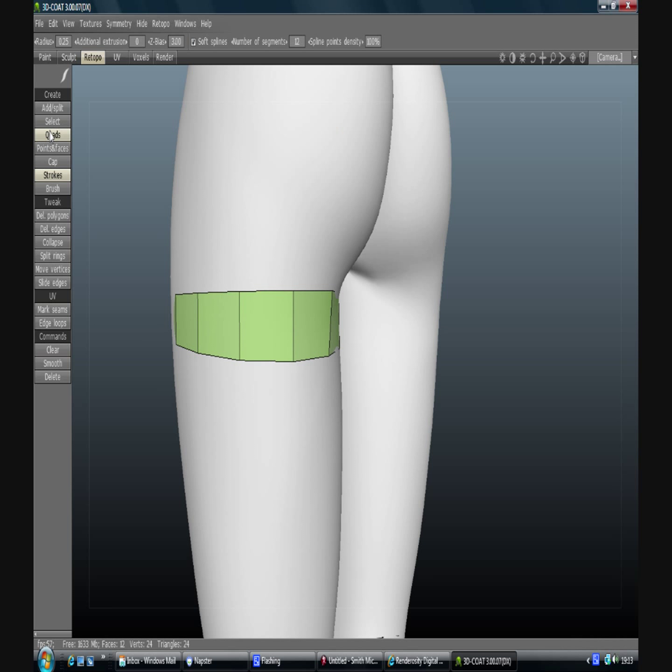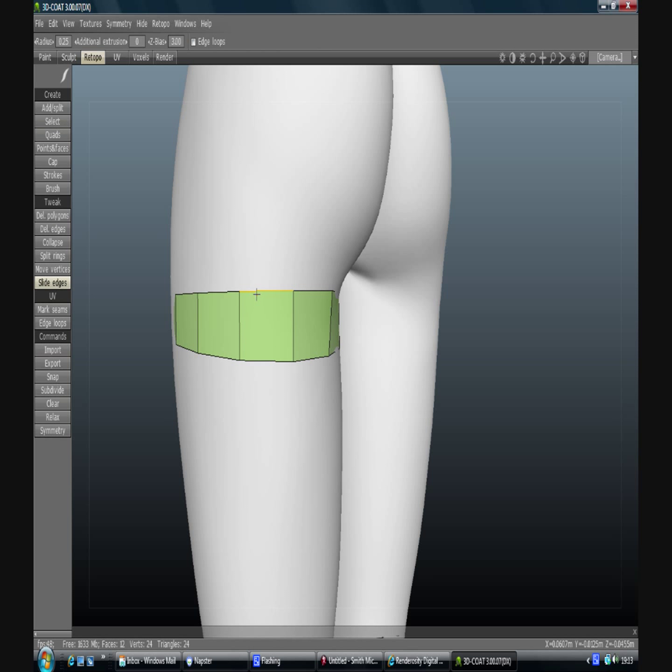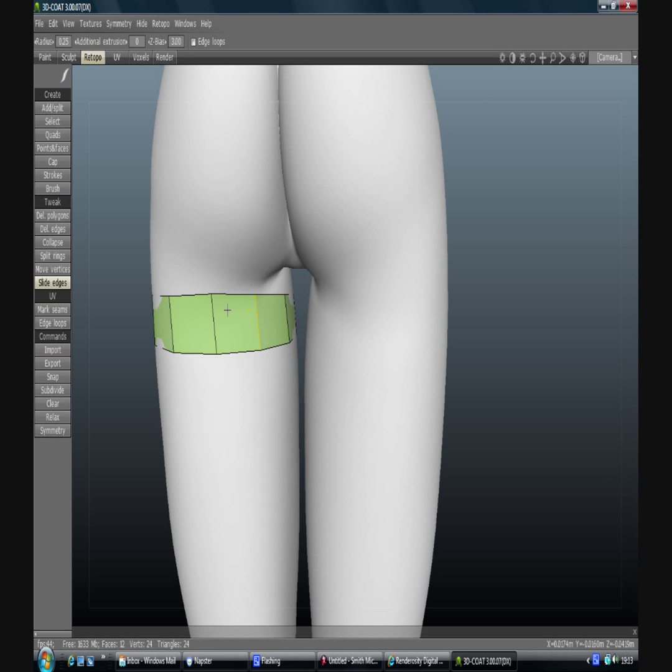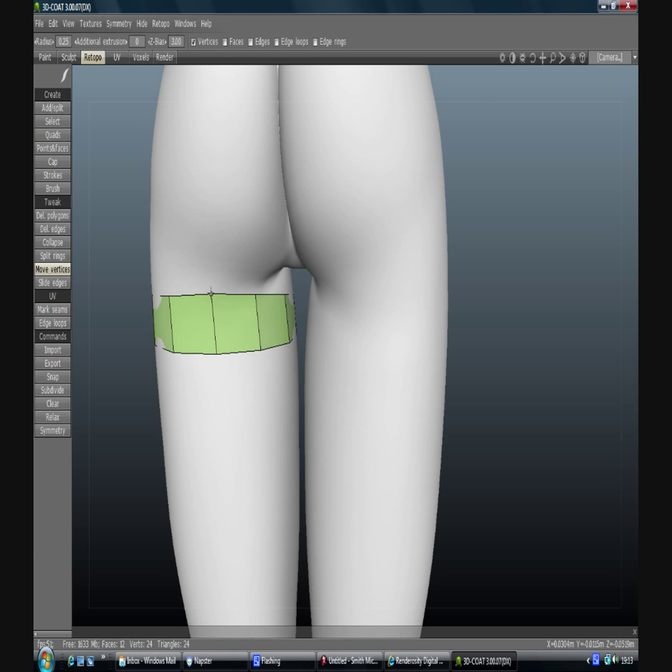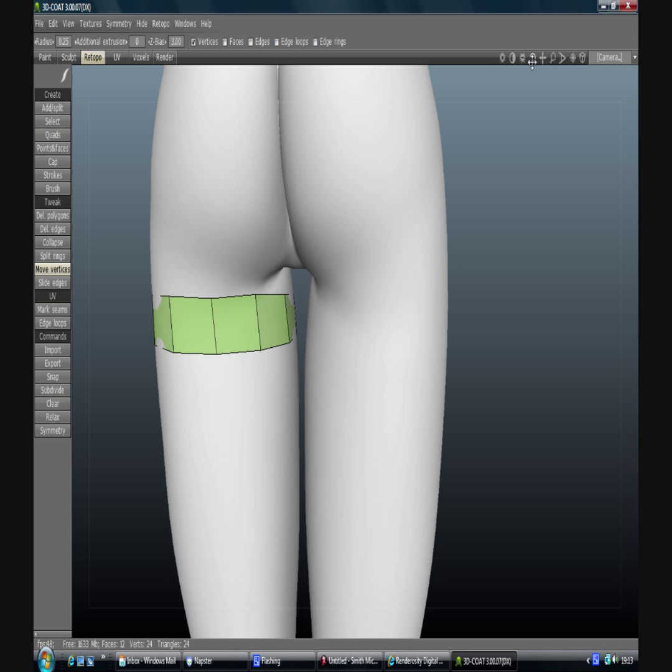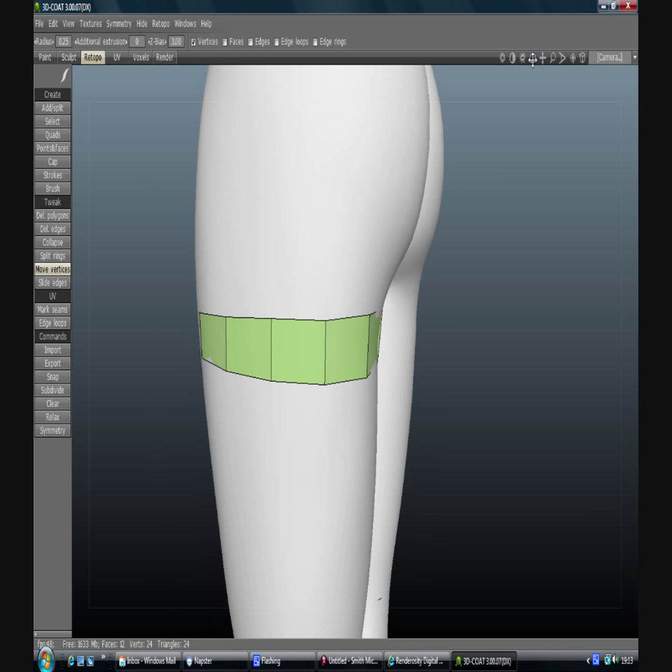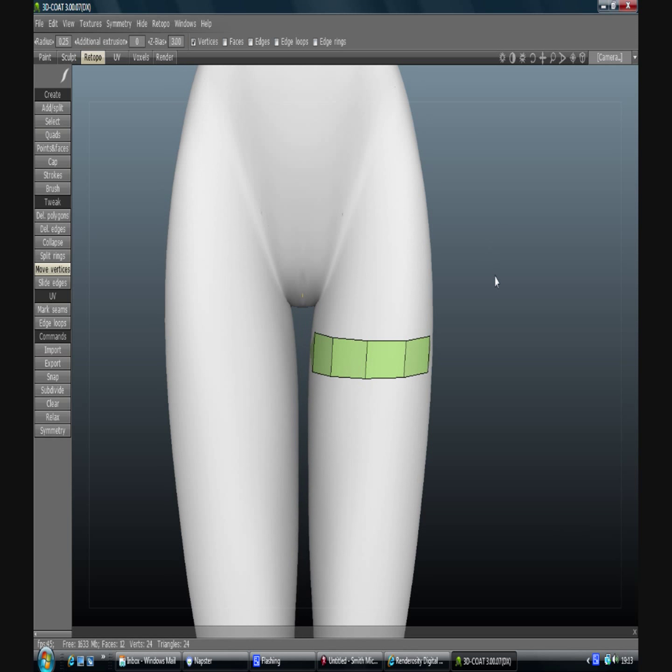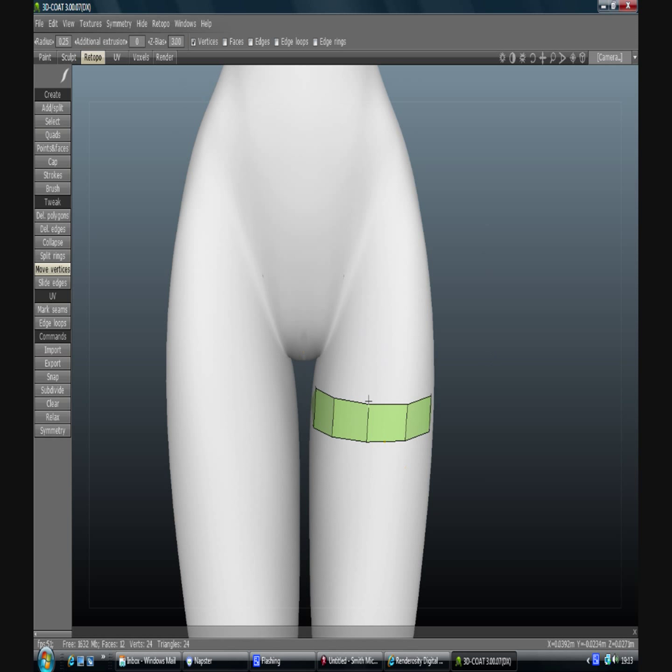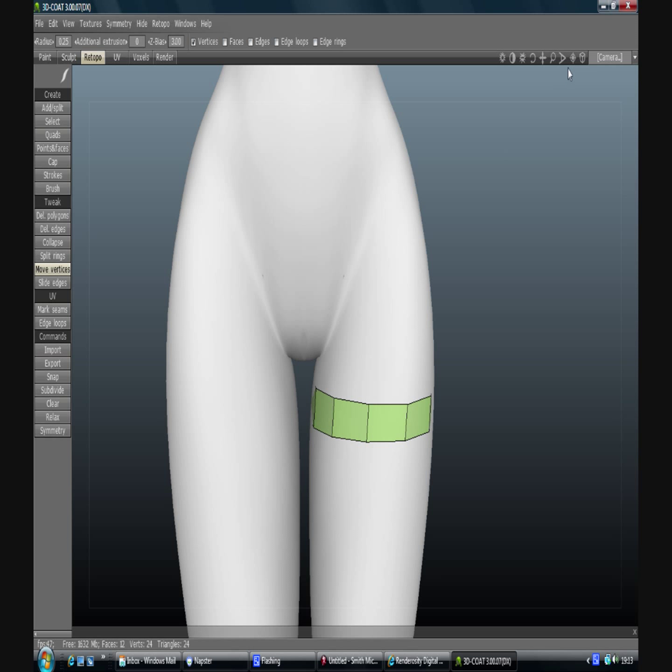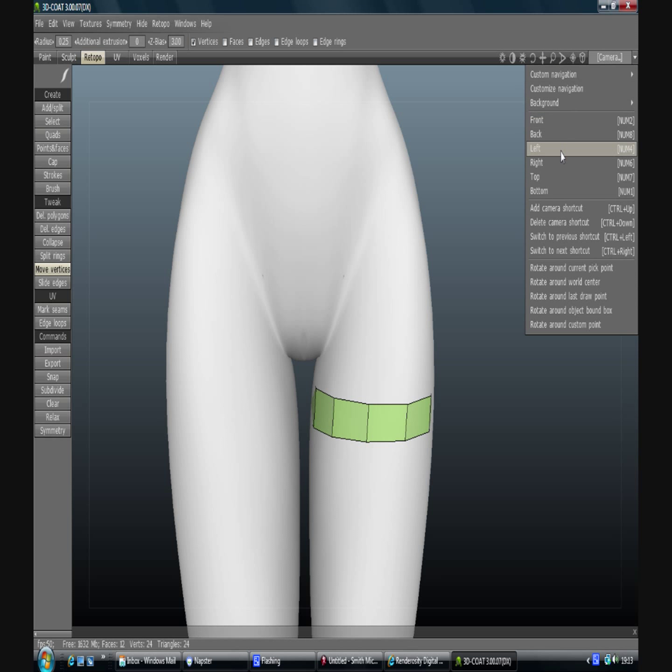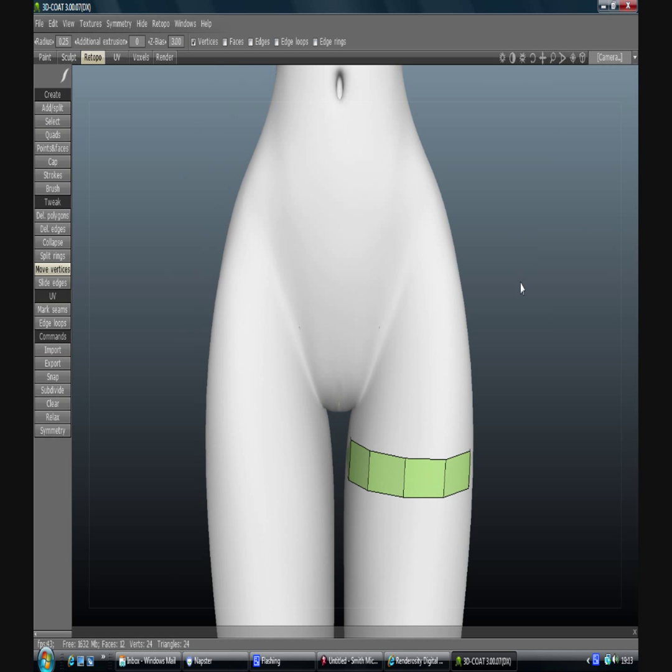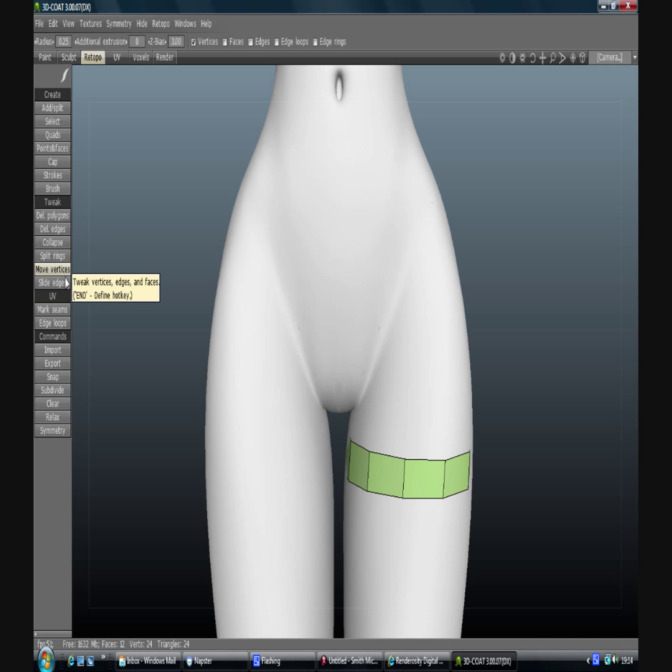I might actually just move some of these a little bit because I want them to roughly be the same width all the way around. Use move vertices for that one. So you can either start at one end and keep moving up, but in this program unlike most others, I kind of like to start at the bottom and then the top and then work my way down.